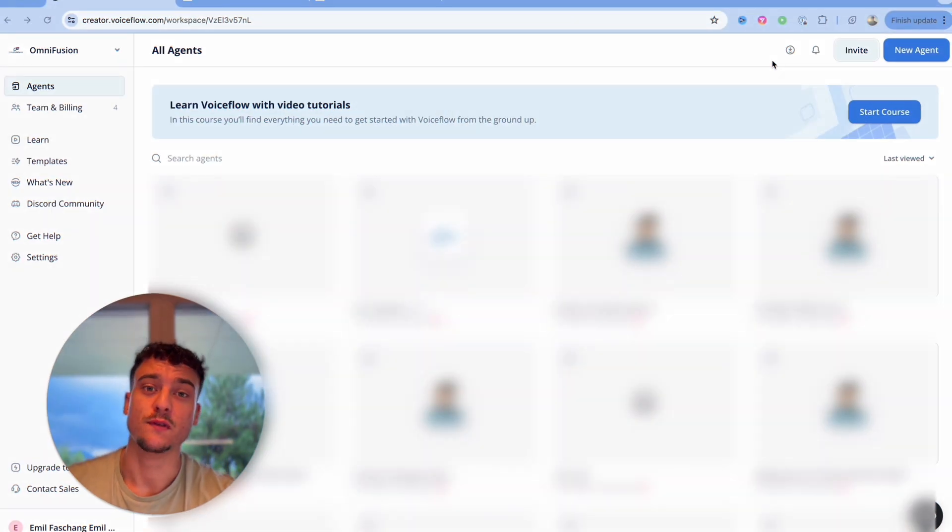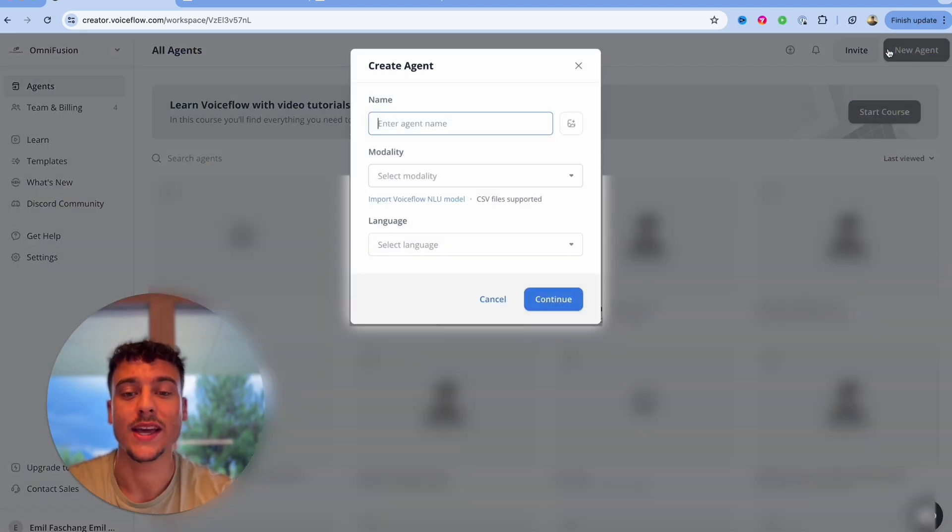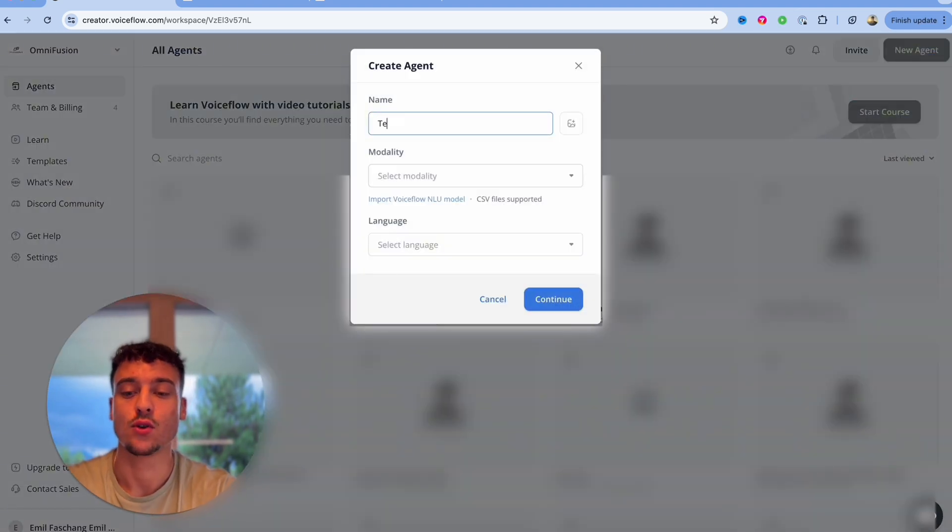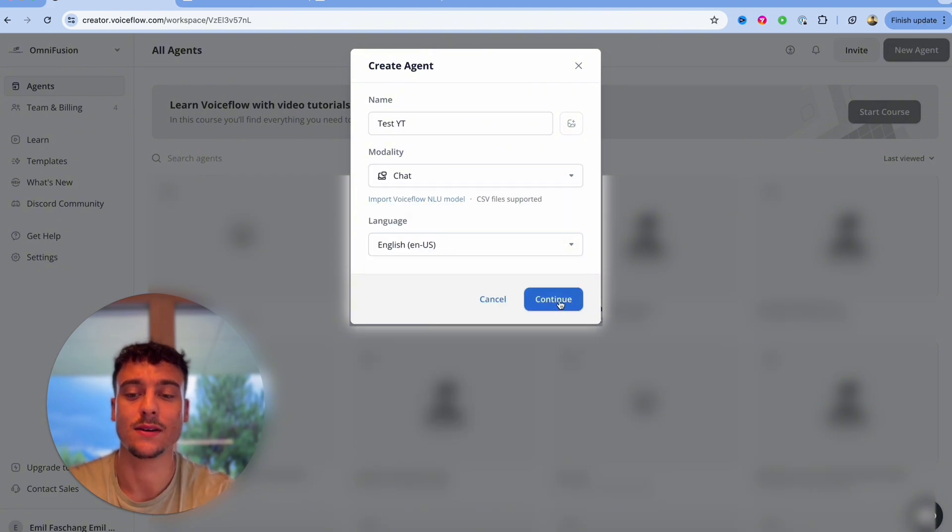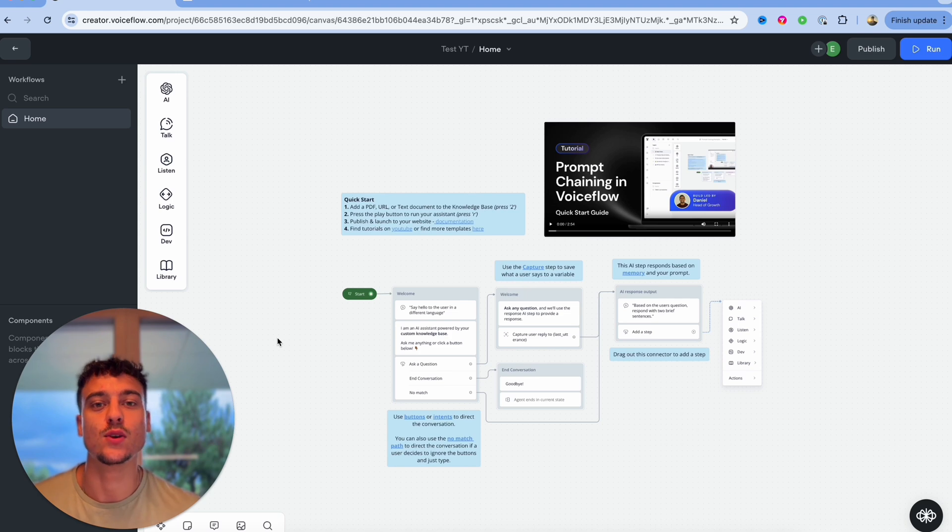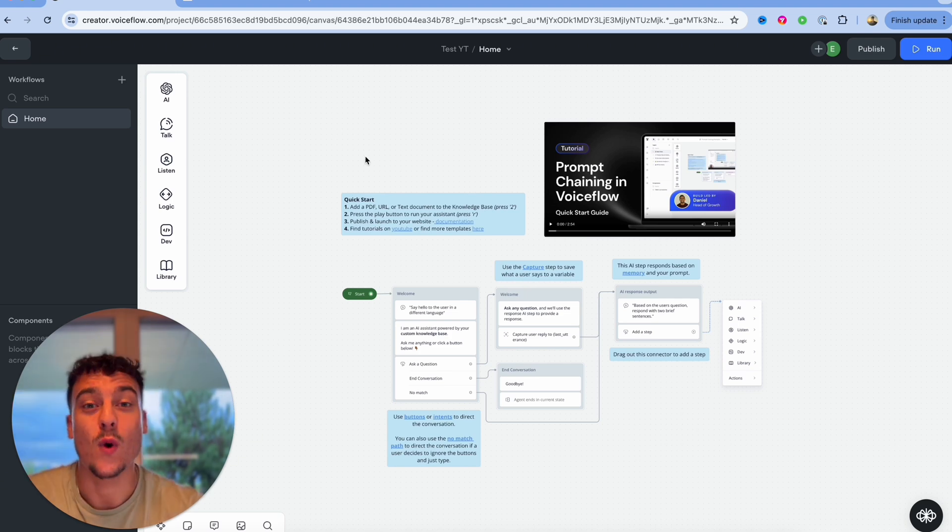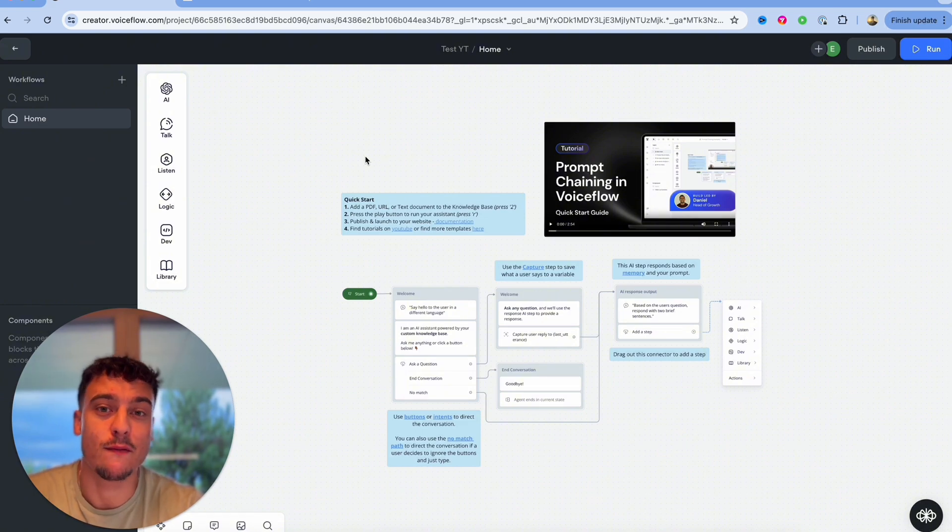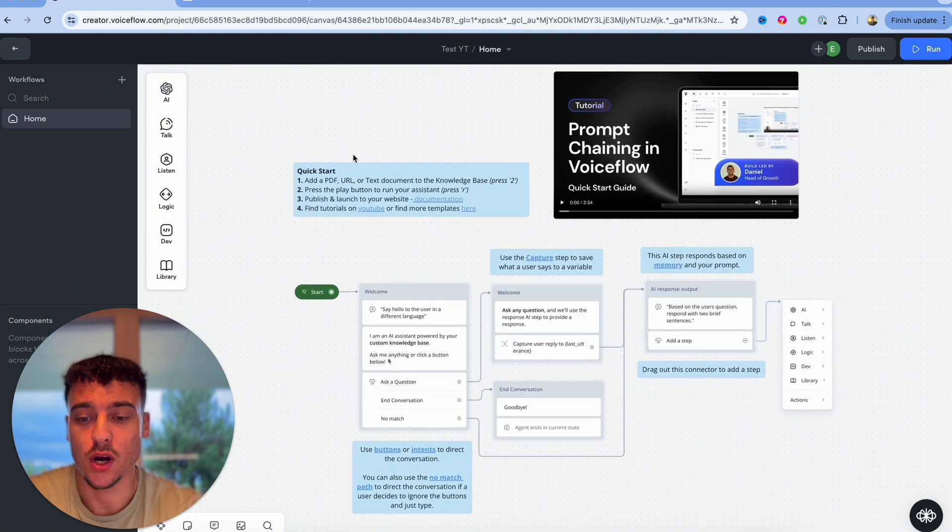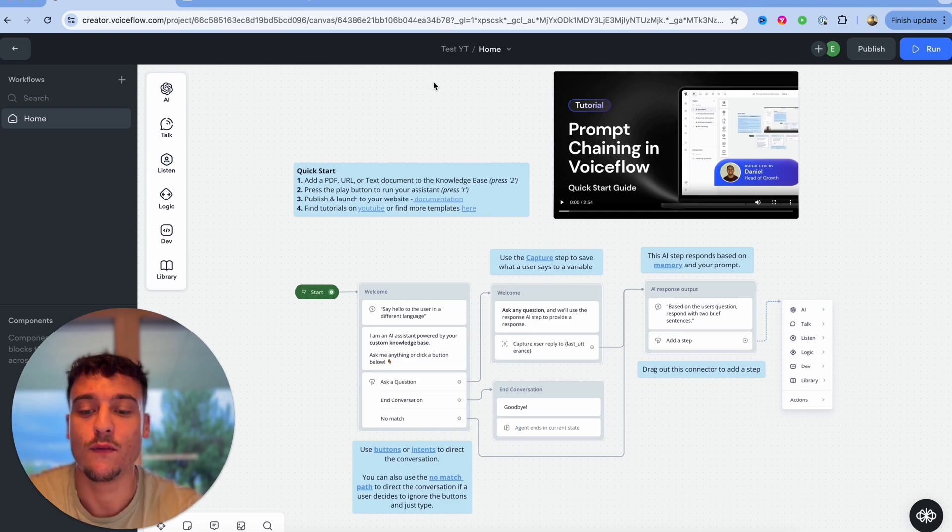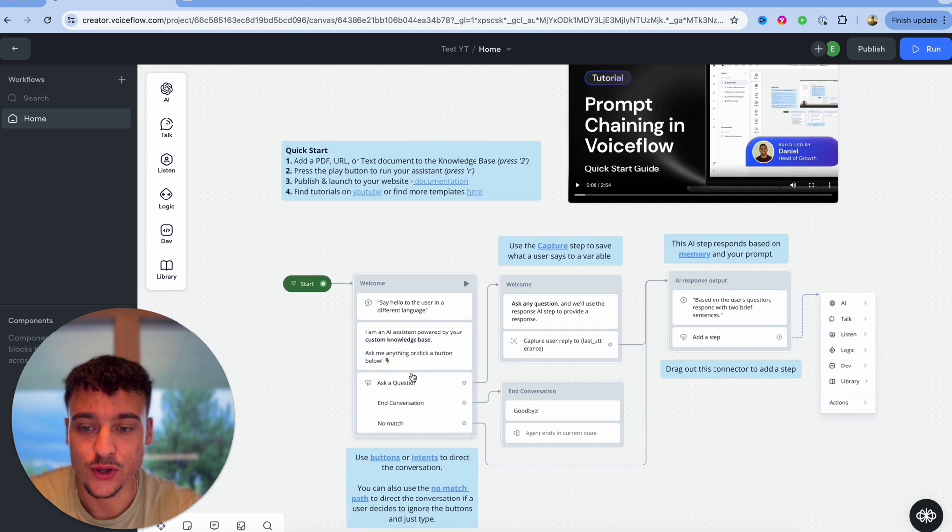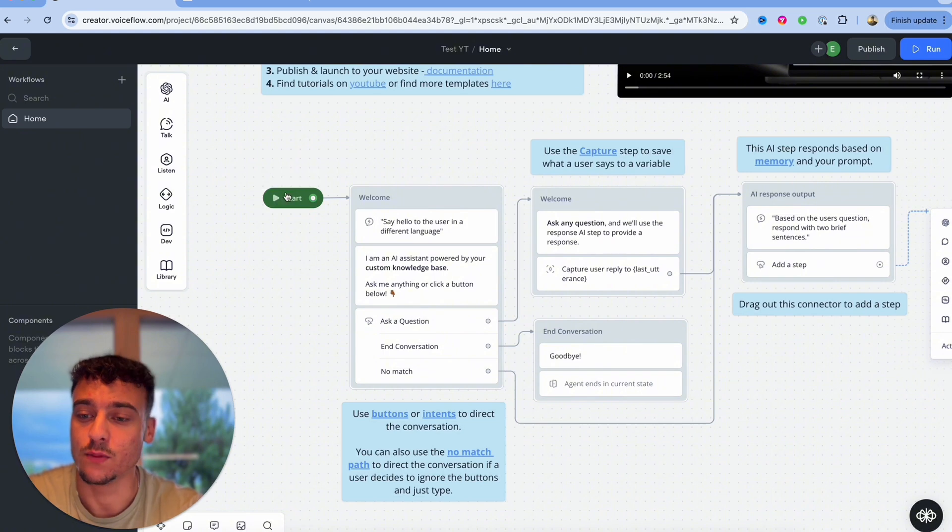Once you sign up to VoiceFlow, this is going to be the interface that you're going to see. If you go ahead and click on new agent you will be able to actually create a test agent right here, select the chat modality, select the language and then simply click on continue. This is the interface that you actually see where you're going to be building out your AI chatbots. While I walk through VoiceFlow it should become very clear why I think that this is a great platform for beginners. As you can see once I open up a new project I get this default layout from VoiceFlow itself where you can see the very simple nodes.